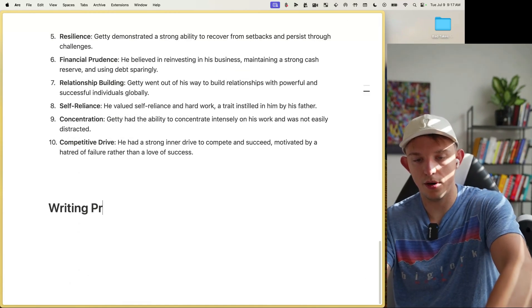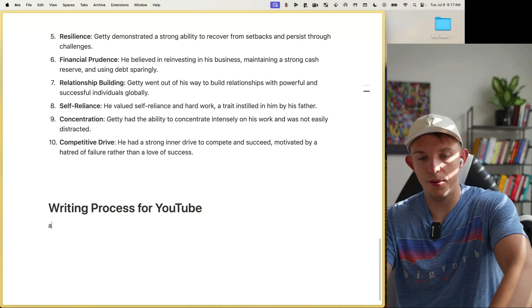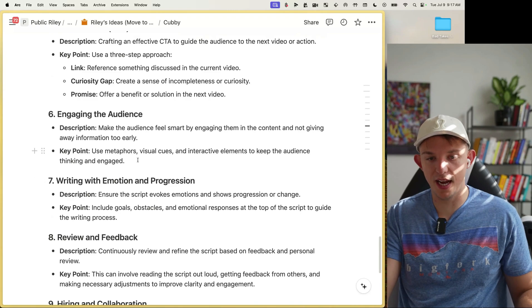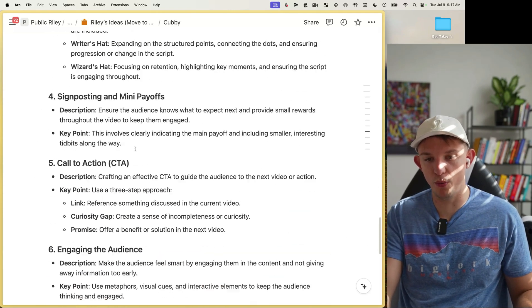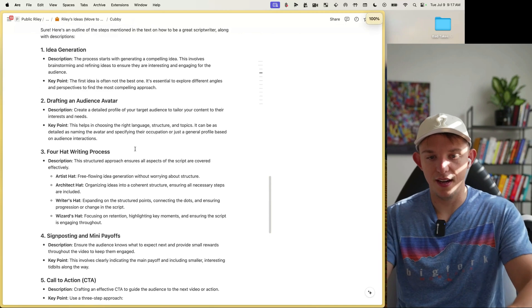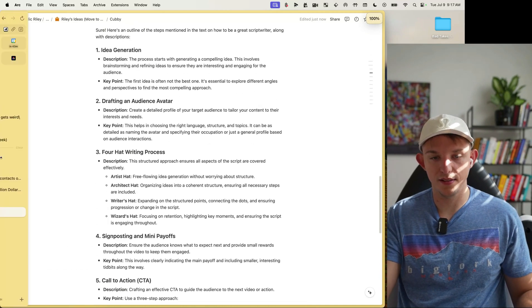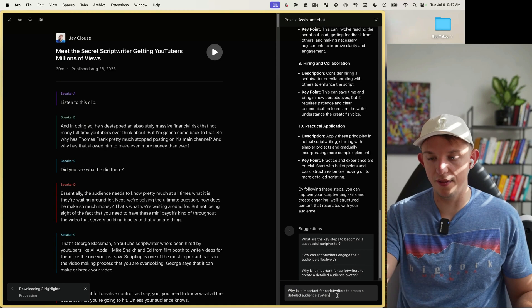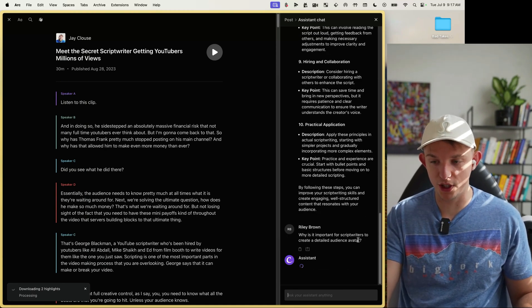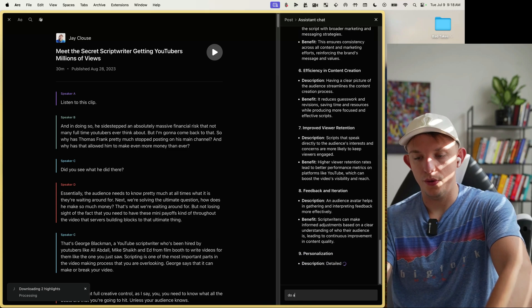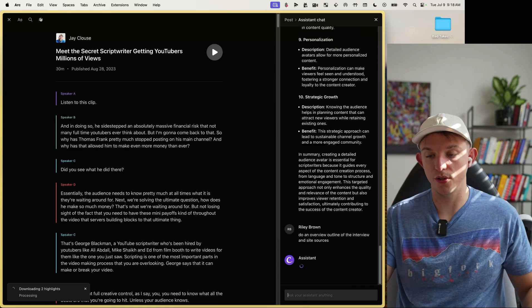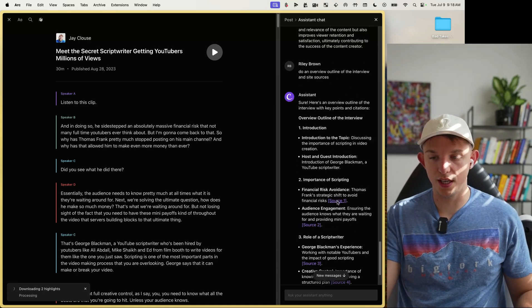We can get this full outline right away on any YouTube video and copy it. Bring it into something like Notion — paste it in and it formats perfectly. We have the full process document in 10 seconds, with suggestions like 'Why is it important for script writers to create a detailed audience avatar?' We click it, it auto-populates, and we can then ask it to do an overview outline of the interview and cite sources.